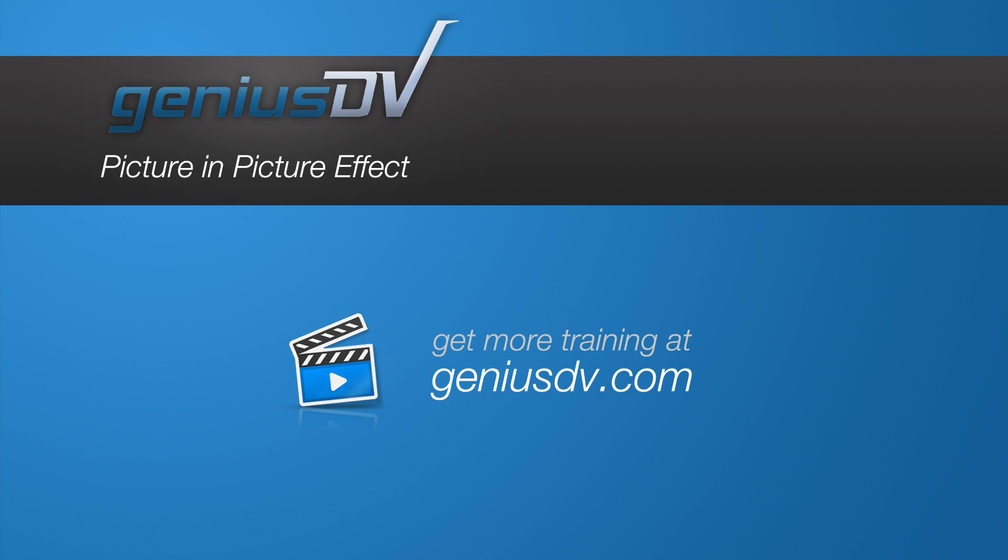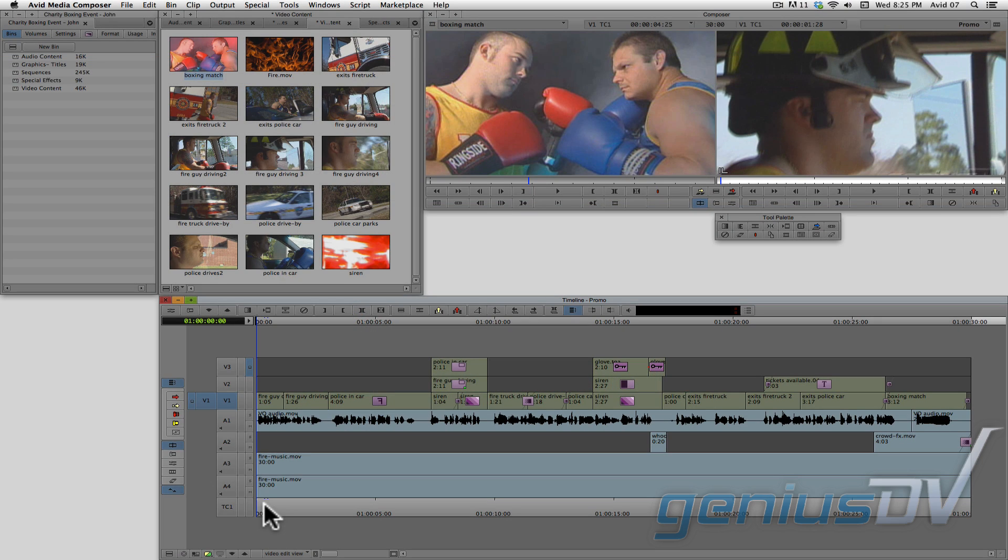It's easy to add a picture in picture effect to a Media Composer sequence. Let's continue by watching this short sequence from previous exercises.